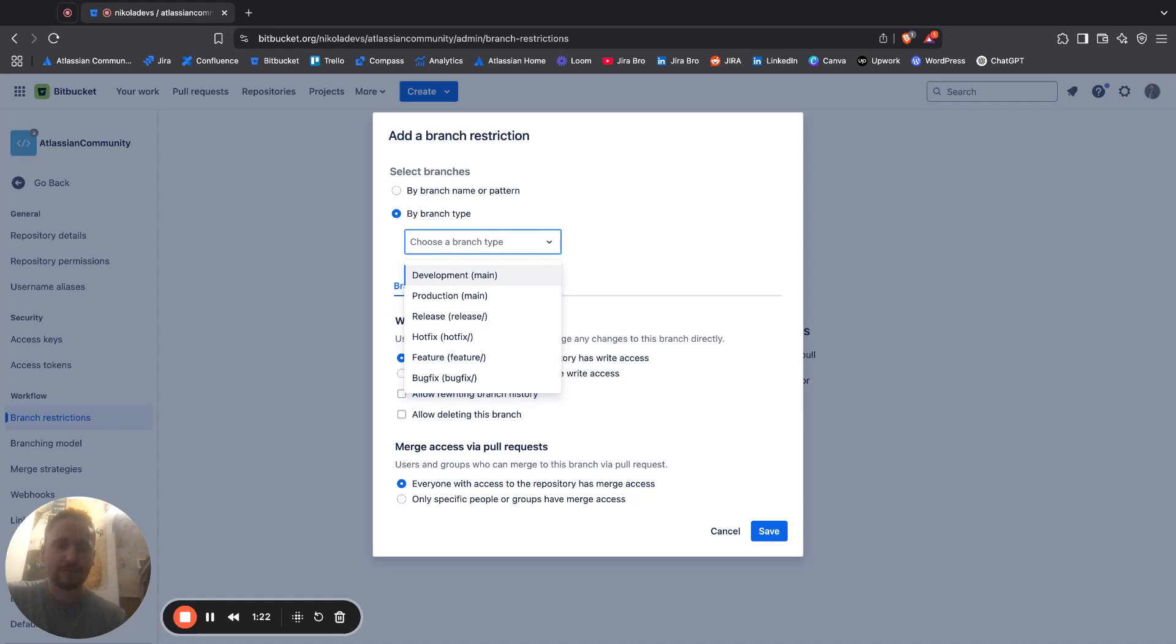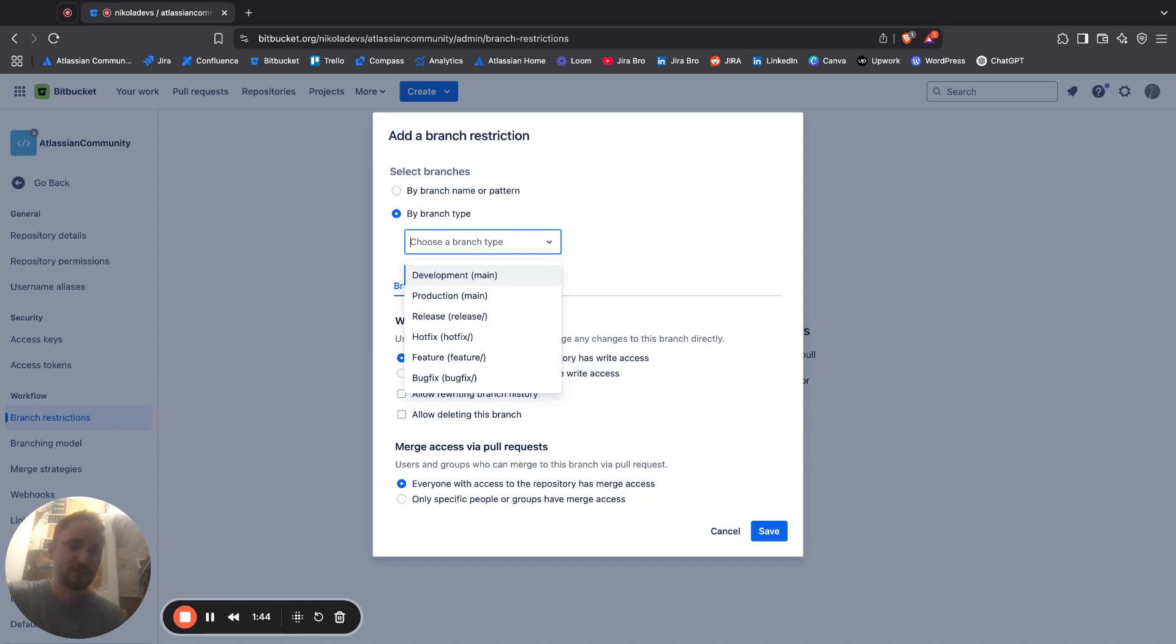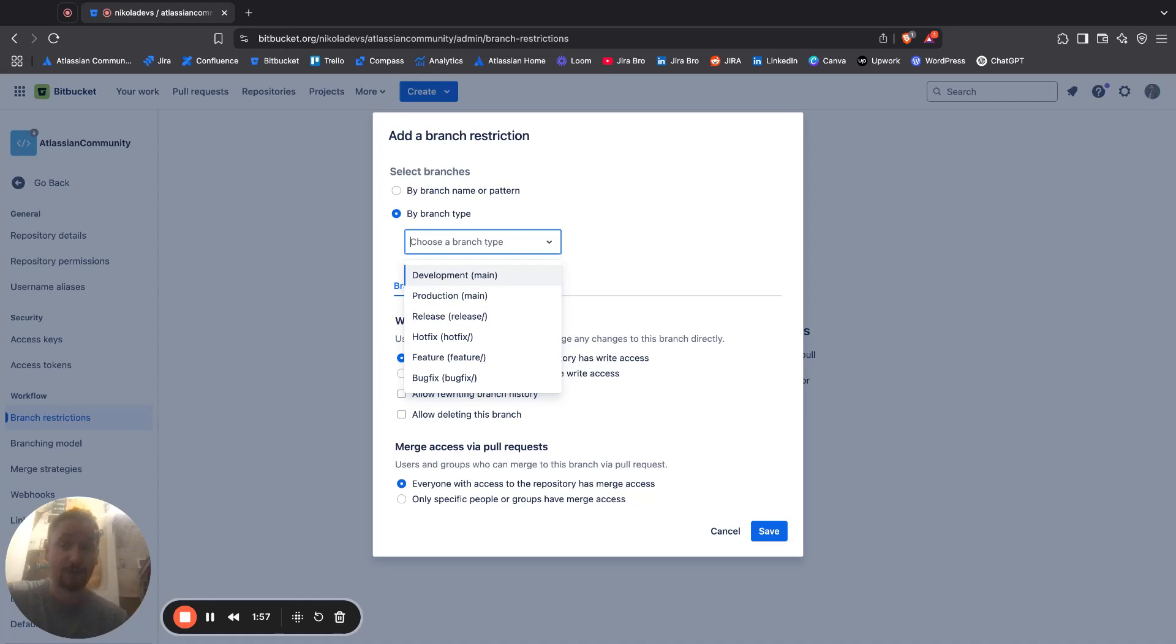Within this dropdown you have several options in here, so there are options to go for the branches which is development and production, but there's also the main. Then you also have branches such as release, hotfix, feature, and bug fix. Mostly by default this is created by Bitbucket.